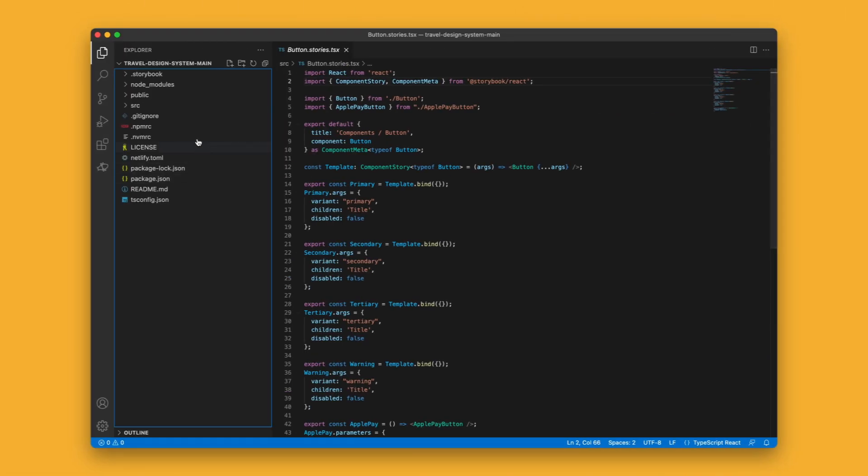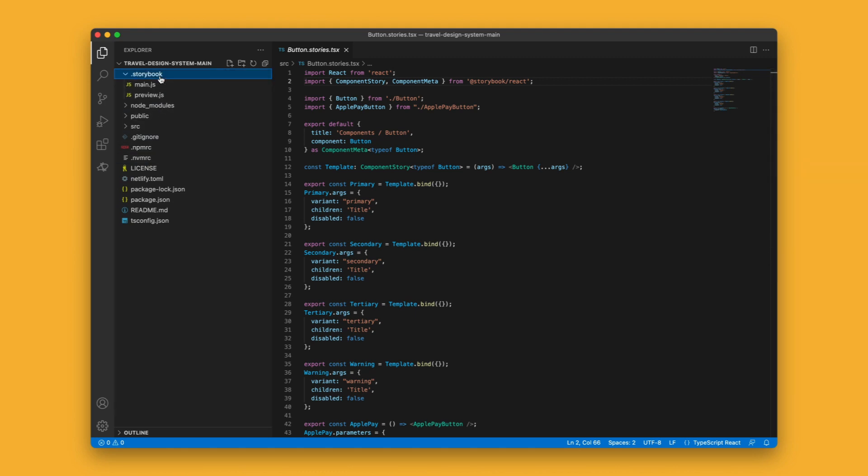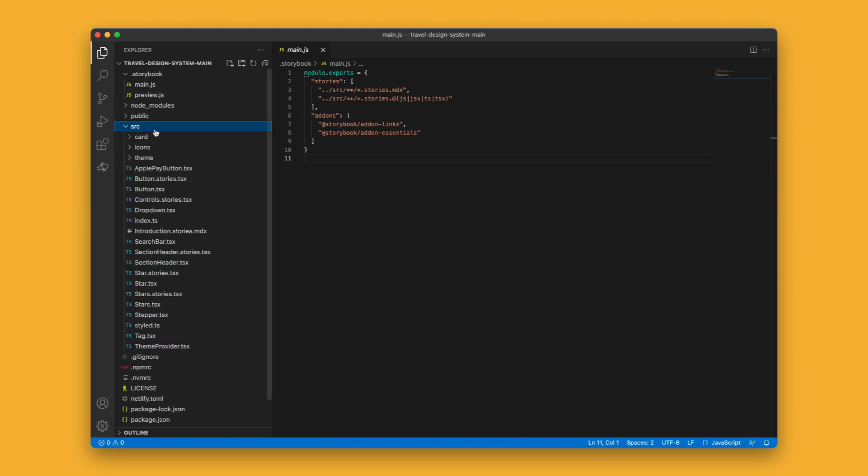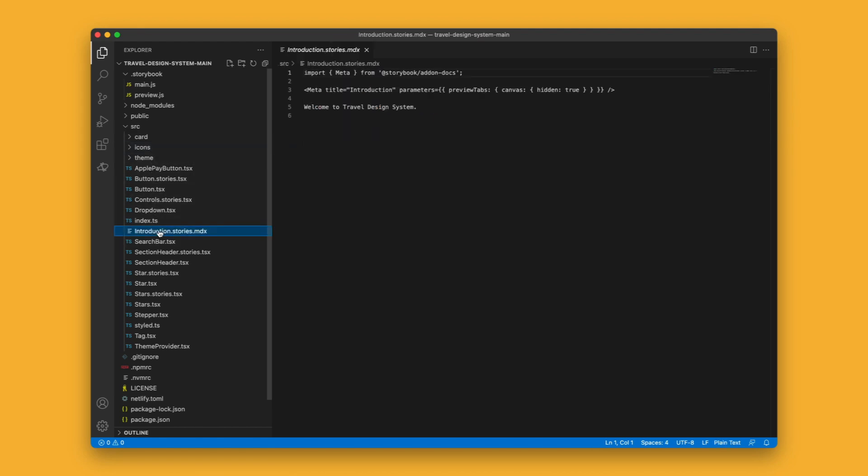Here's that code base in Visual Studio. You can see my Storybook add-on installed which contains two configuration files. Further down, my source folder contains the folders and files for all my components as well as my styles, icons and an introduction. Some of these have corresponding stories.tsx files. We'll come back to them later.